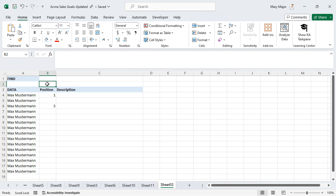Also note that if there are multiple returns for the text string you choose, the function will return the position of the first instance that is found. In this example, we will find the position of the first lowercase m in cell A4.